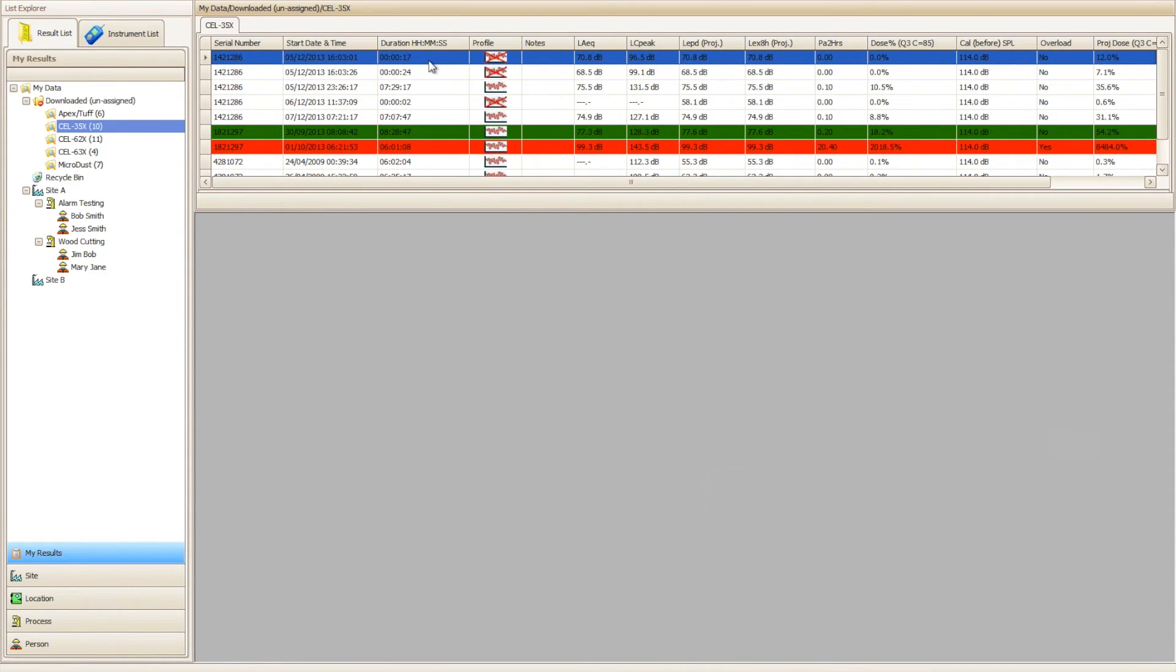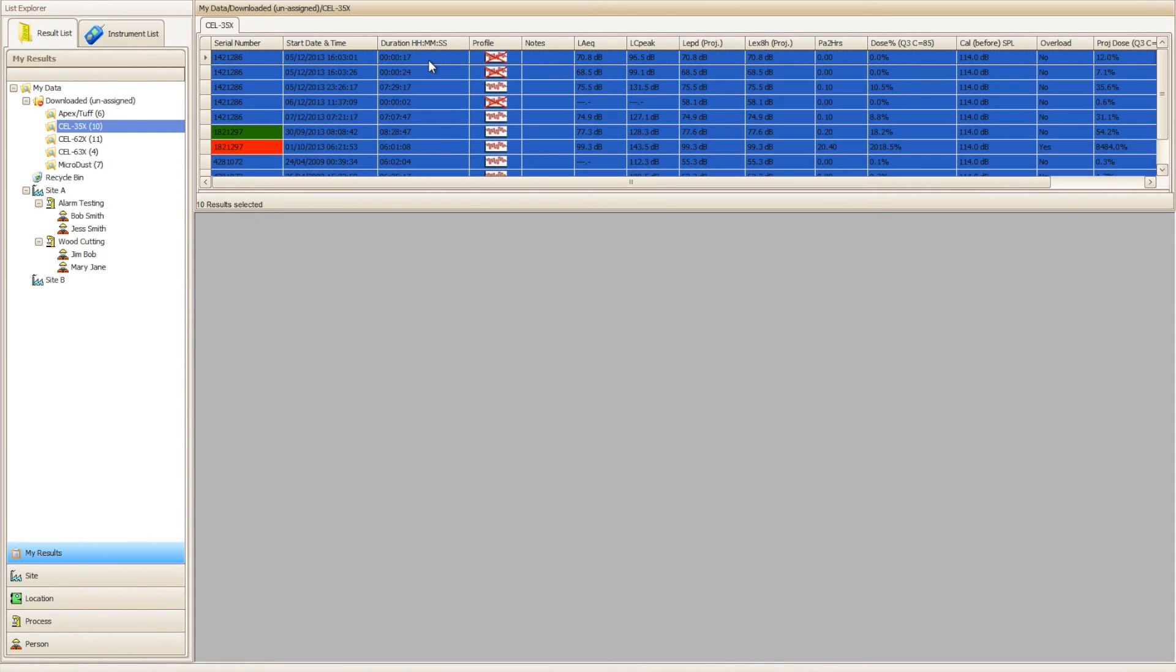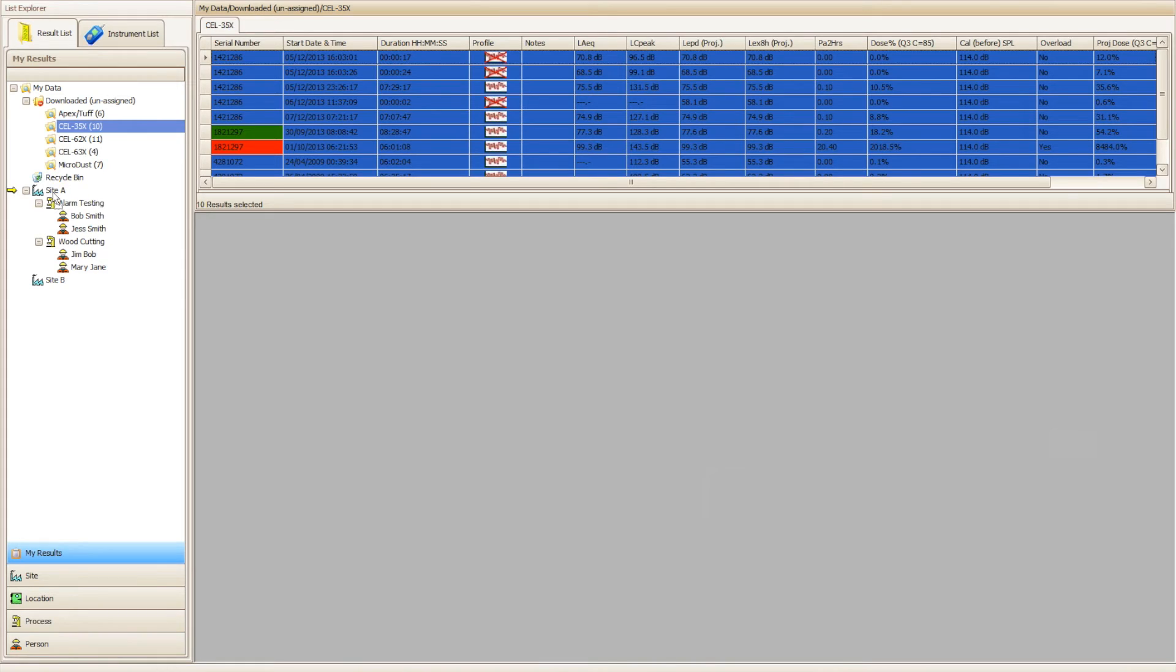Once the results have been selected, you will need to click and hold on a highlighted result and move the cursor to the destination you wish to place these results. A yellow arrow in the results view will show you where you're about to place these results.